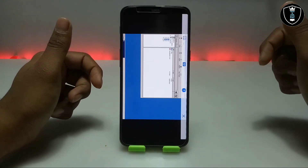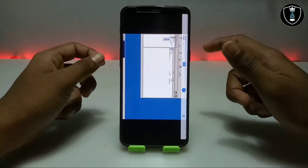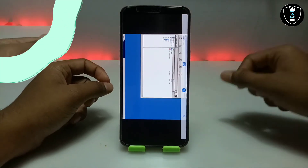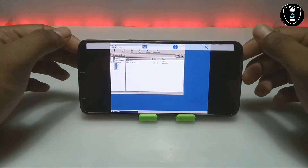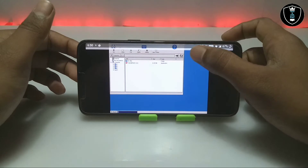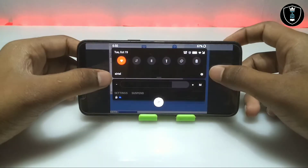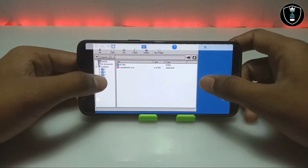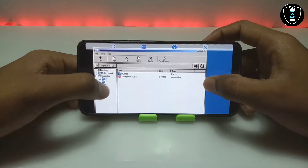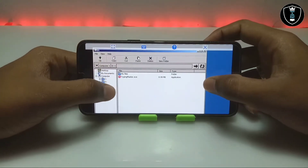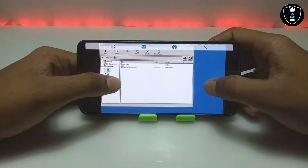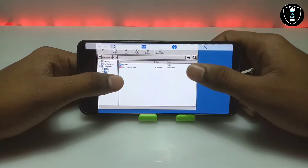I have now opened the Exagear application and it will be in landscape mode. As you can see on the screen, this is the desktop environment of Exagear. This is Exagear running in the background, and this is the interface. As you can see, this is the file manager of Exagear.